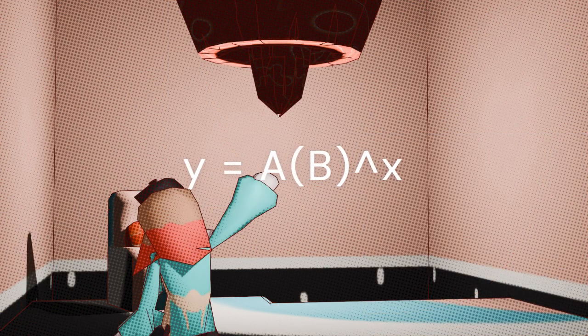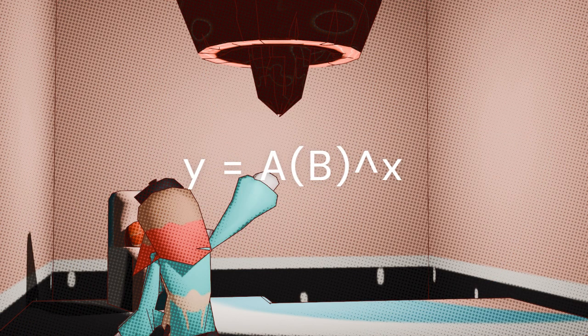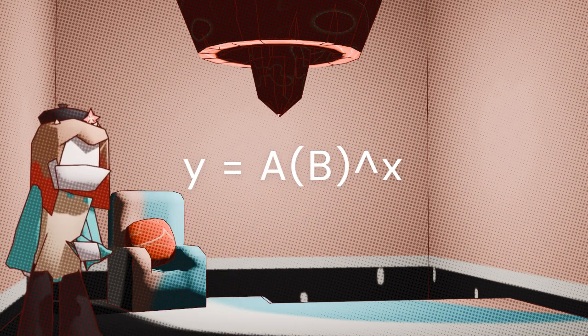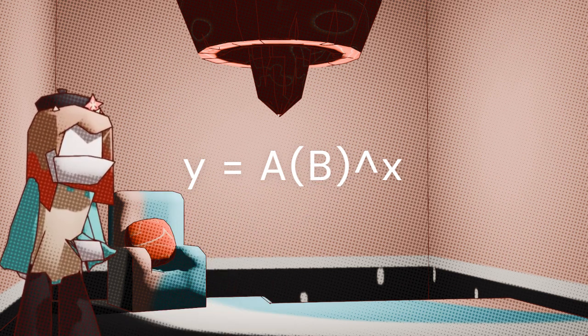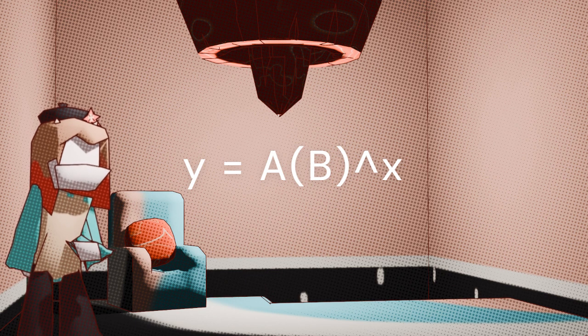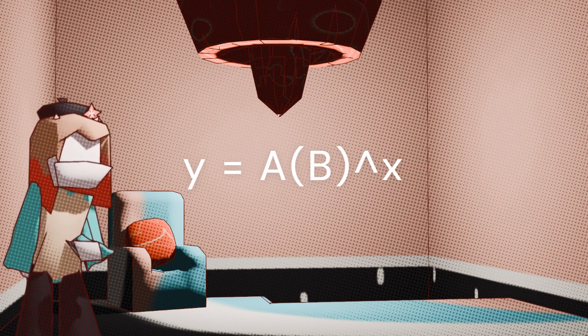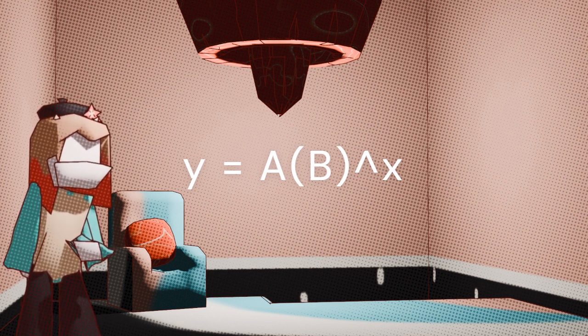You see, A represents the y-intercept and B represents the rate. So when B is less than 1, it will decay. And when B is more than 1, it will grow. Pretty simple stuff.